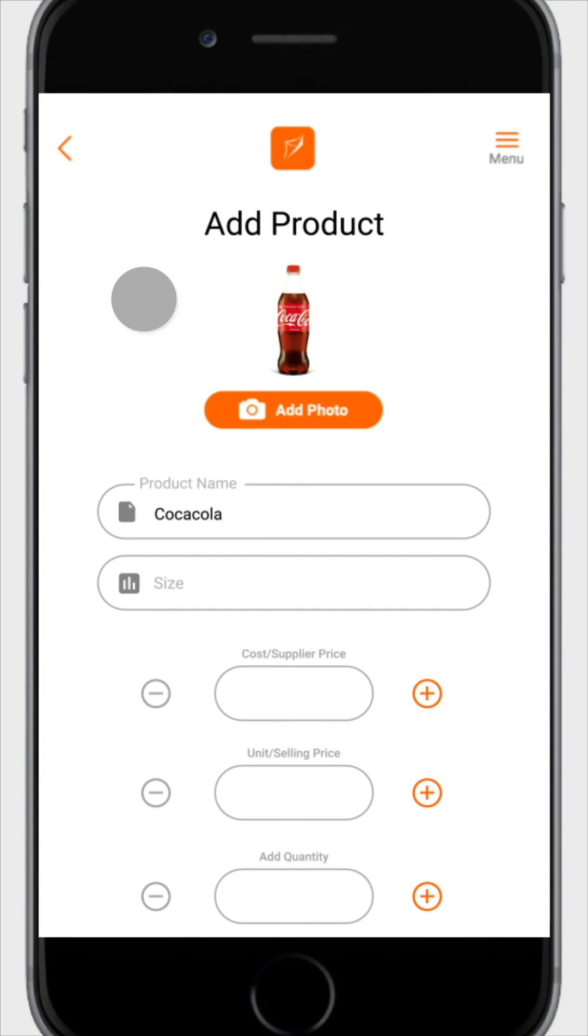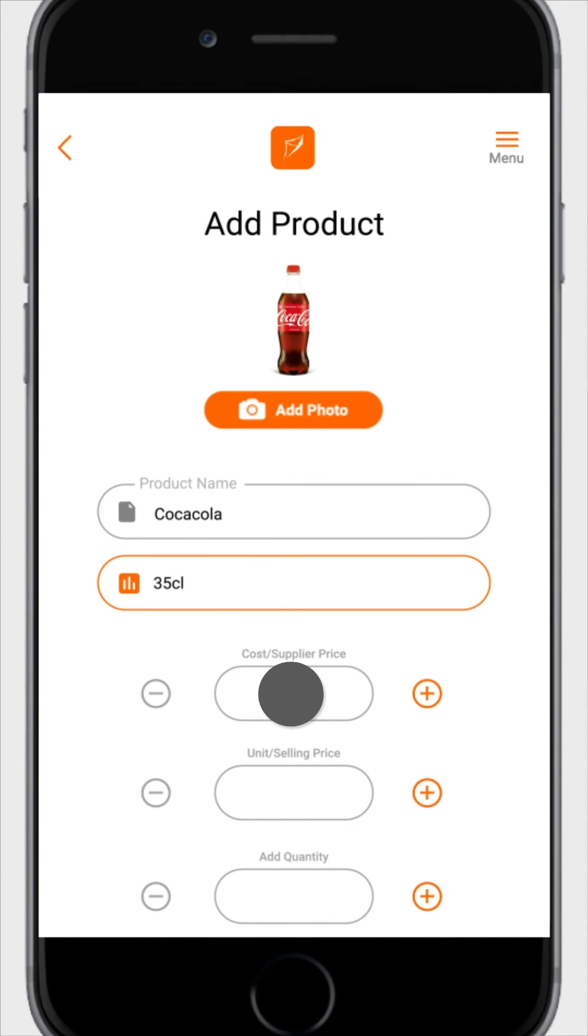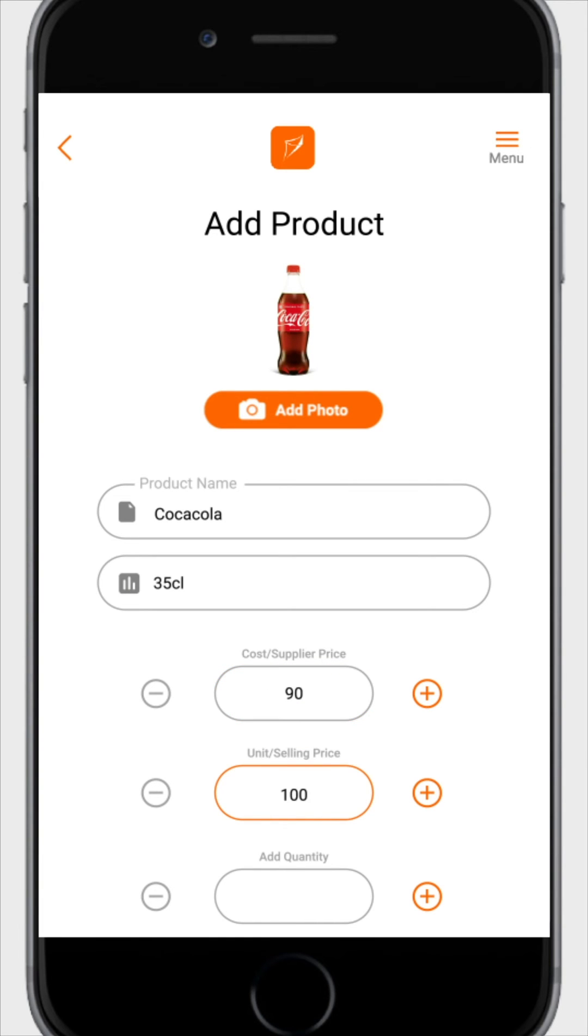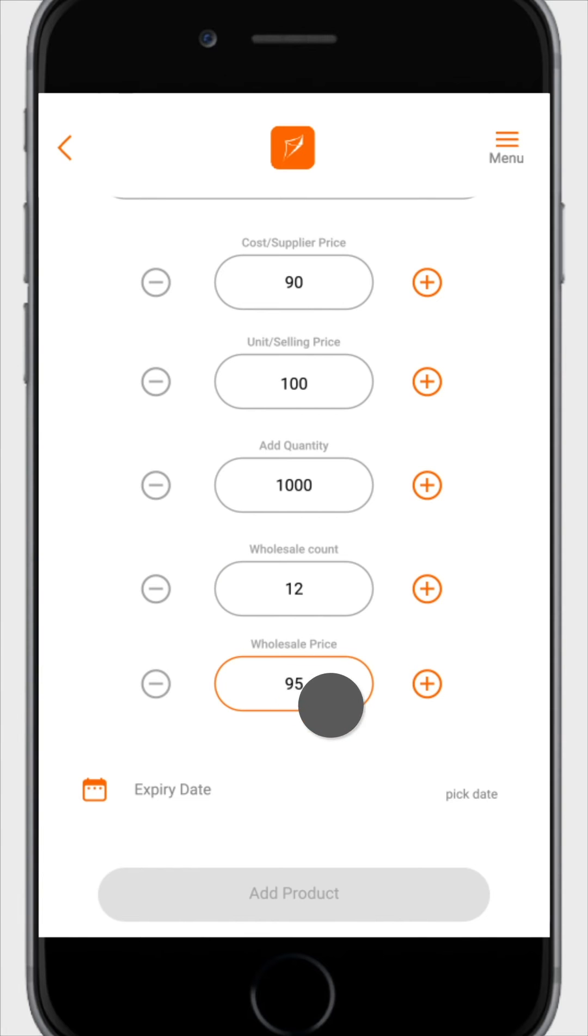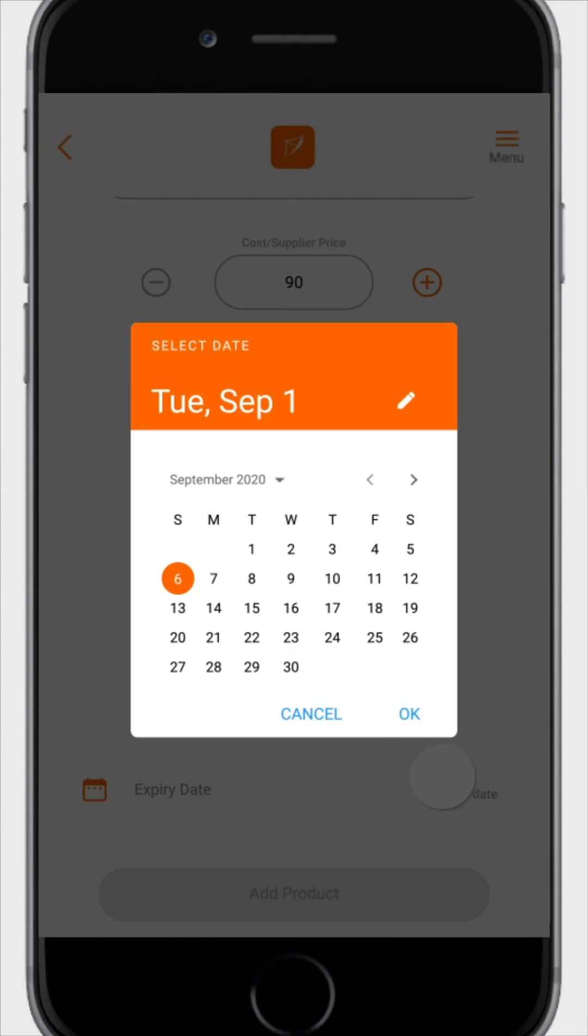Proceed to fill in the required fields. That's size, cost or supplier price, unit or selling price, quantity, wholesale count, wholesale unit price, and expiry date.